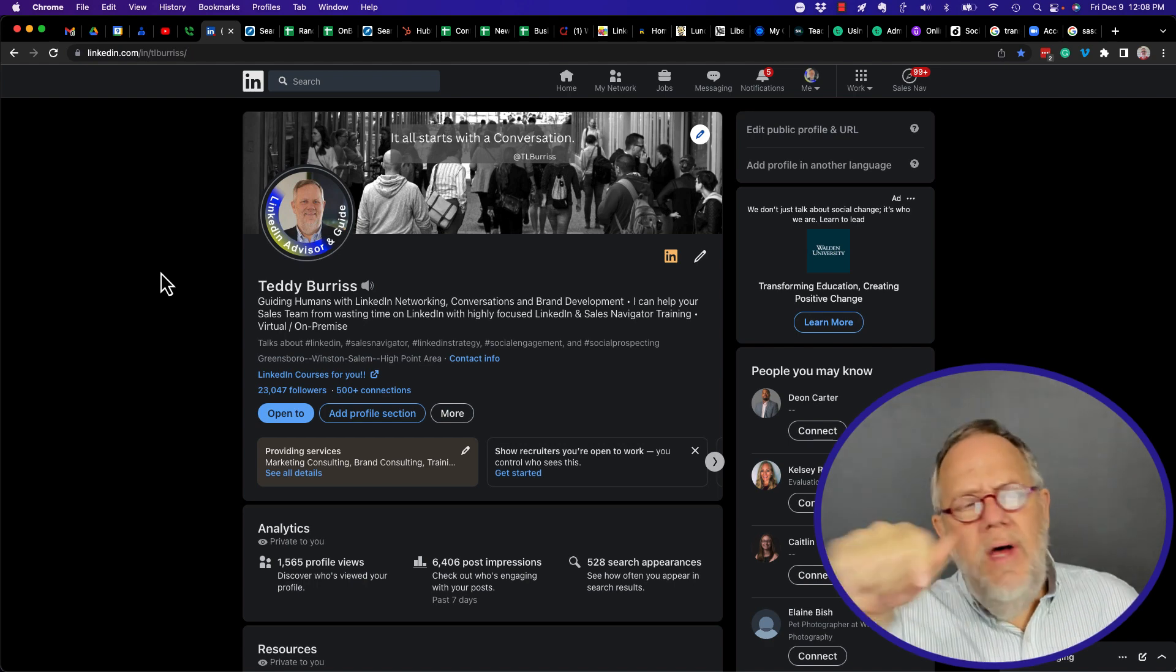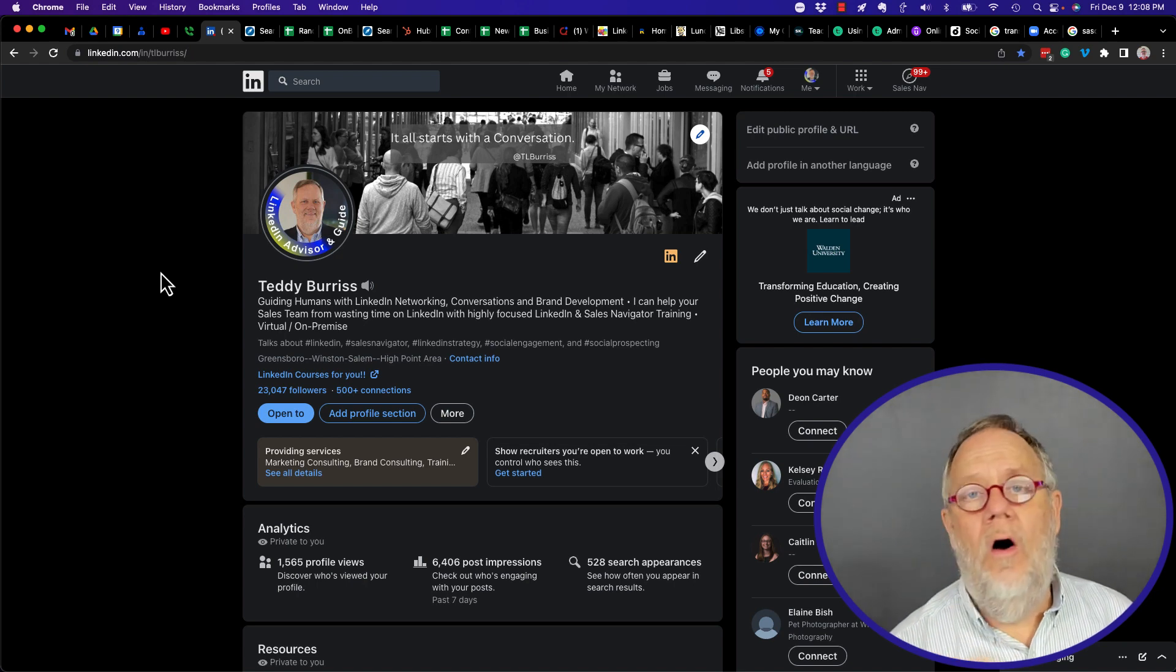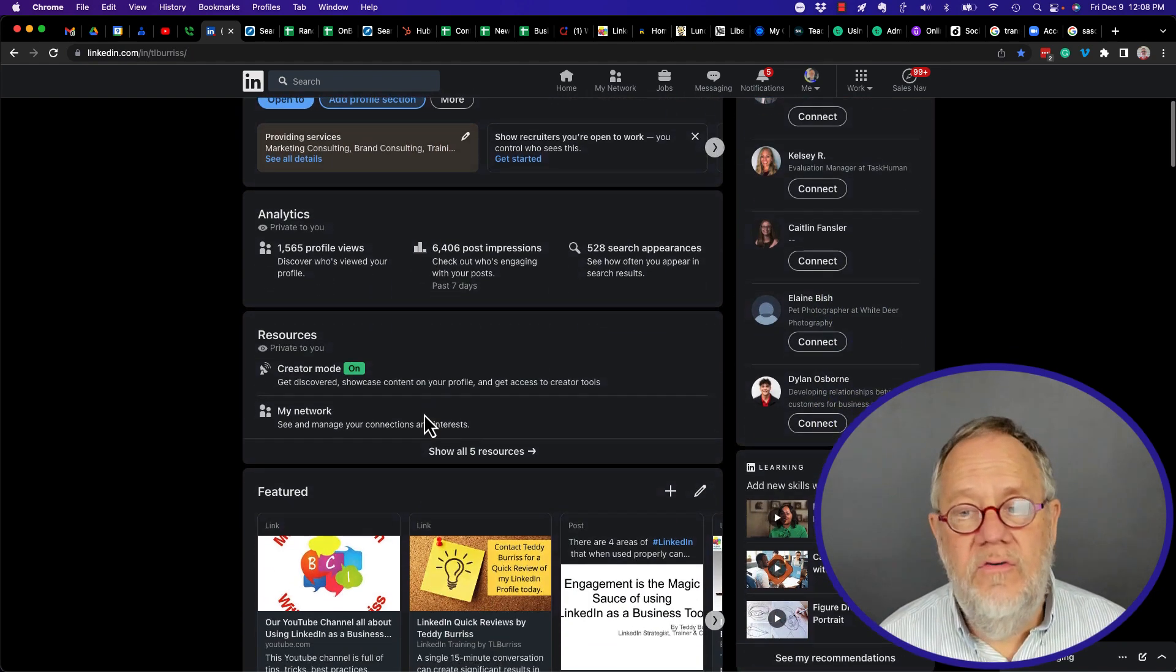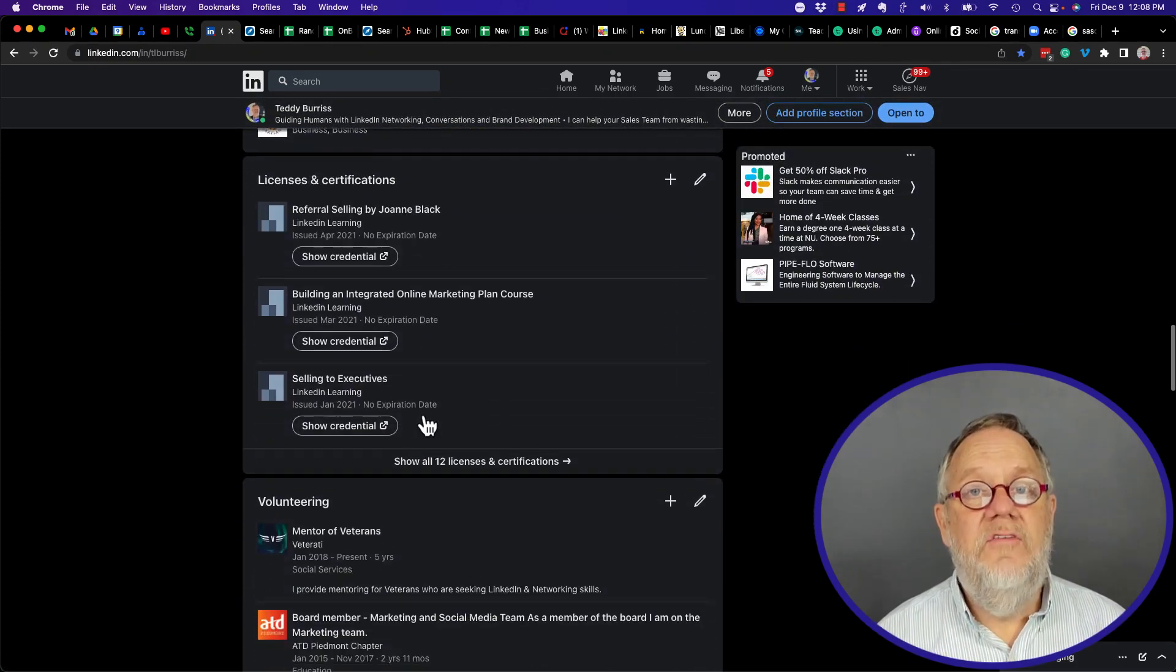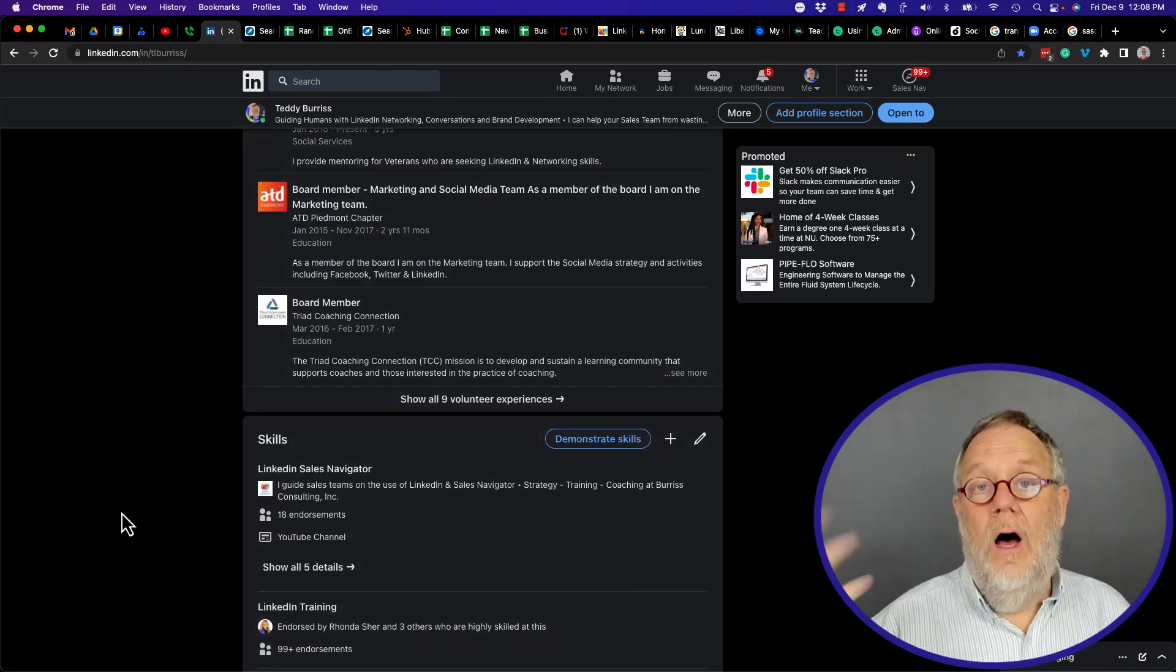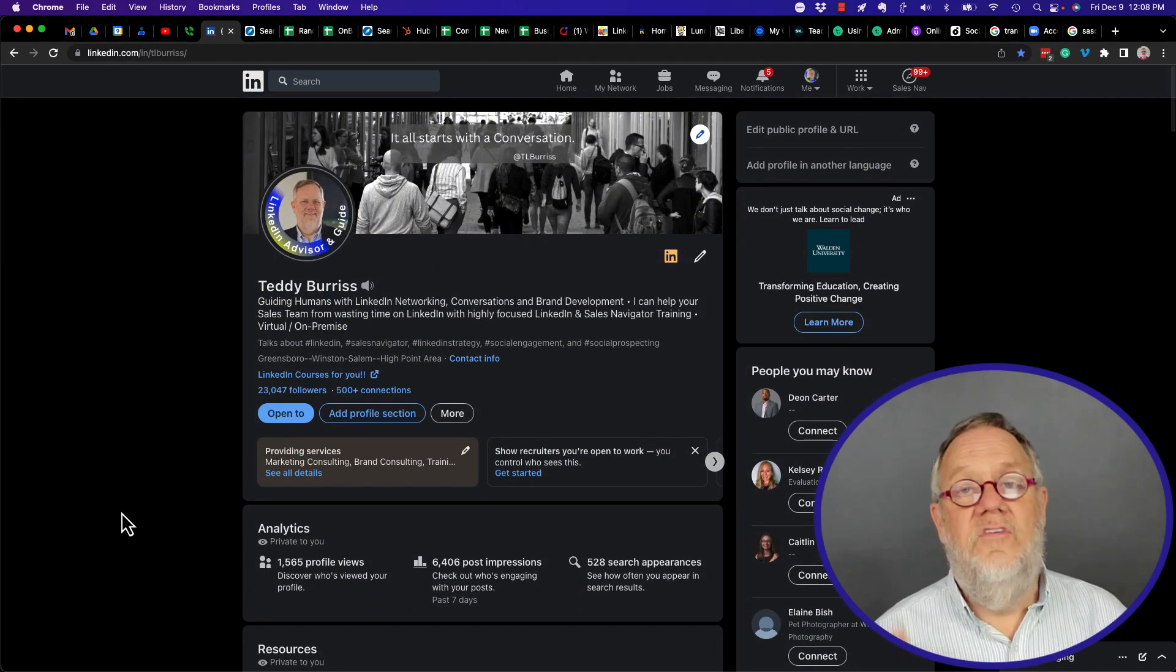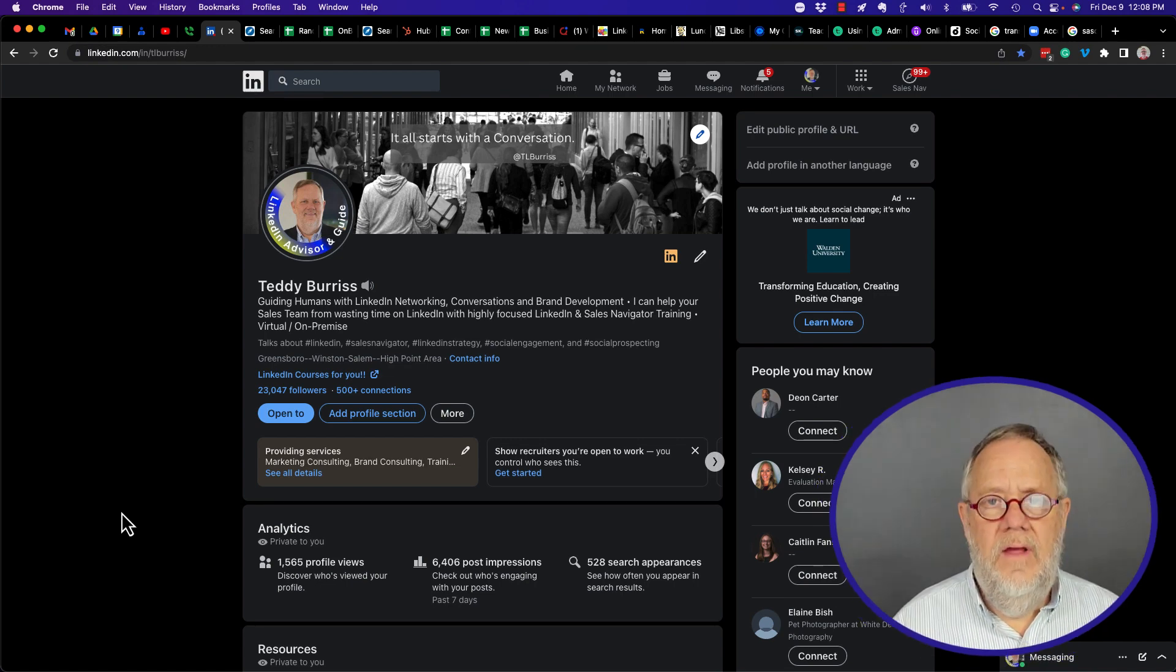First of all, when you build your LinkedIn profile, do not distract your target audience from what's important. Make sure that throughout your entire LinkedIn profile, everything you put on here speaks to who you are and what you do, or what you've learned to become the professional you are today. The moment you put something on here that distracts your target audience from that message, you lose their interest.